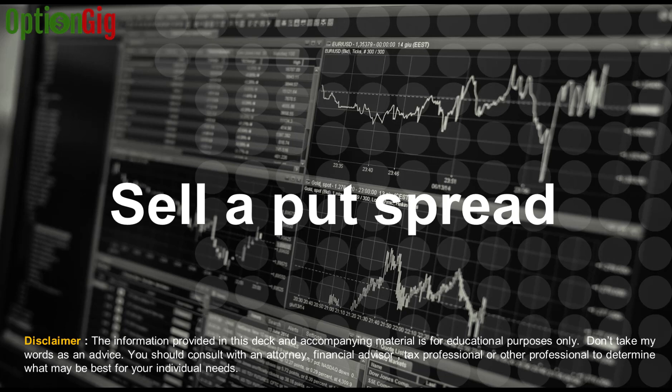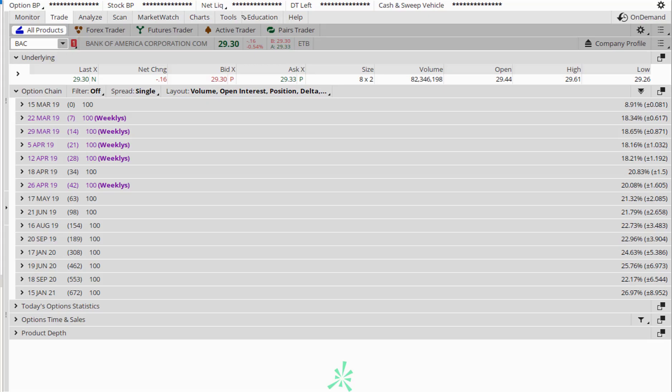In today's video, we are going to look at all the steps that you should take to sell a put spread, or to sell a put vertical, or to sell a put credit spread. They all three mean one and the same. We will go through these steps one by one so that you have a complete understanding of all the checks that you need to do before you hit send or before you hit the confirm button on your trading platform.